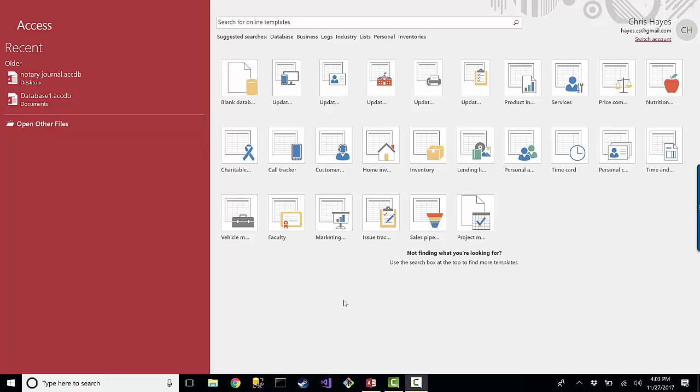What I've decided to do for now is something extemporaneous. It's going to be based on a subject that I personally have some interest in, so it'll help me understand the problem that I'm trying to solve while I go through building this Microsoft Access database.